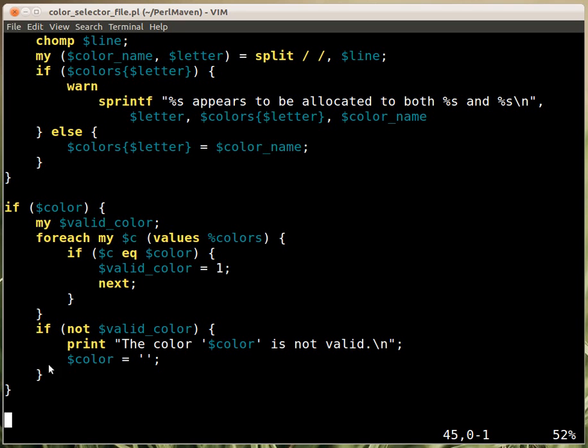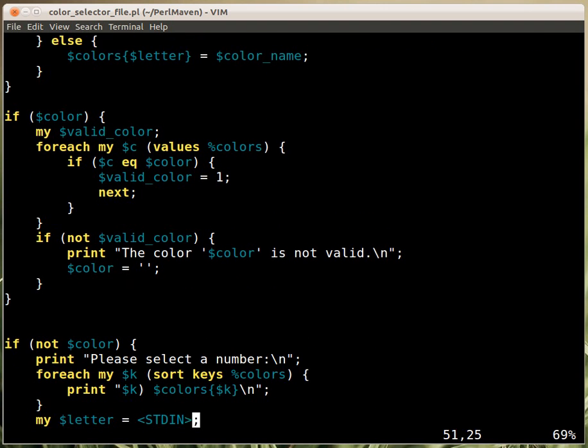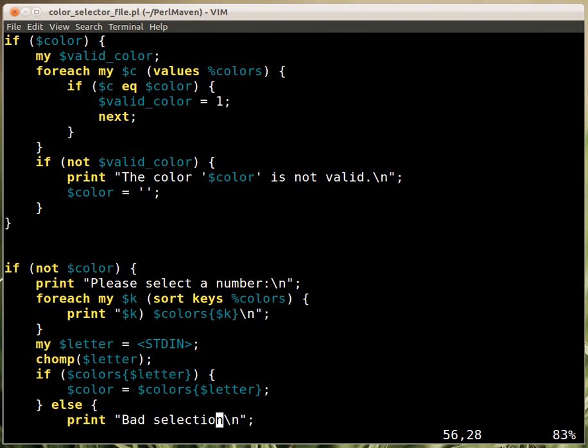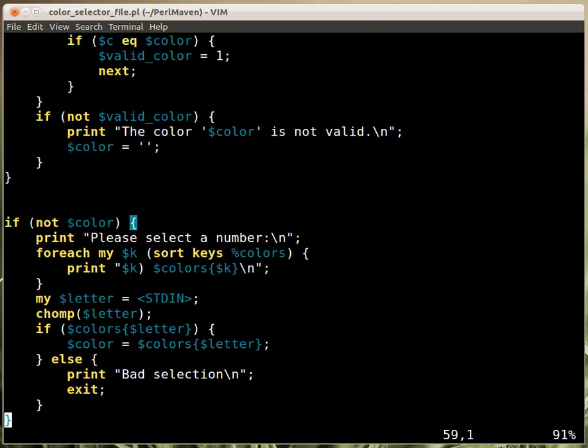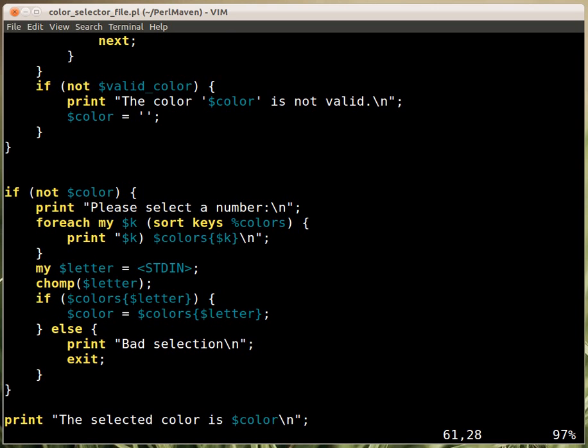Well, you could call here die or exit the script. Maybe it would be a better solution. And then we get to the actual menu.